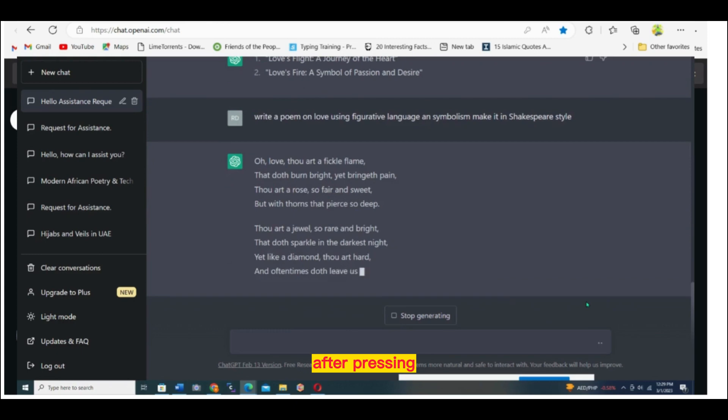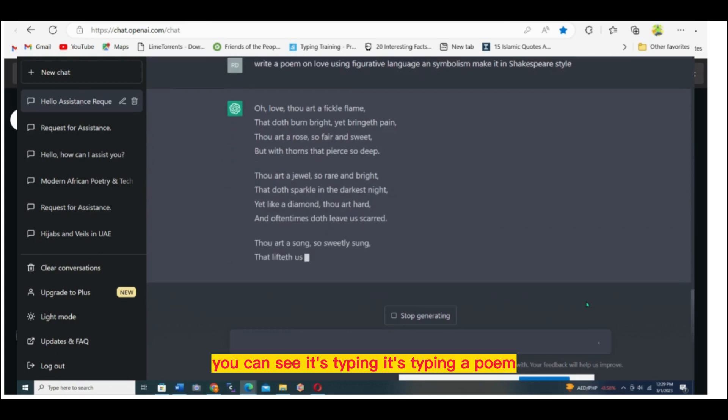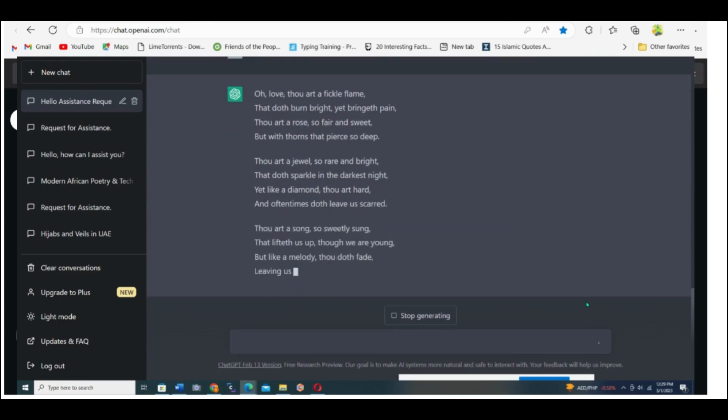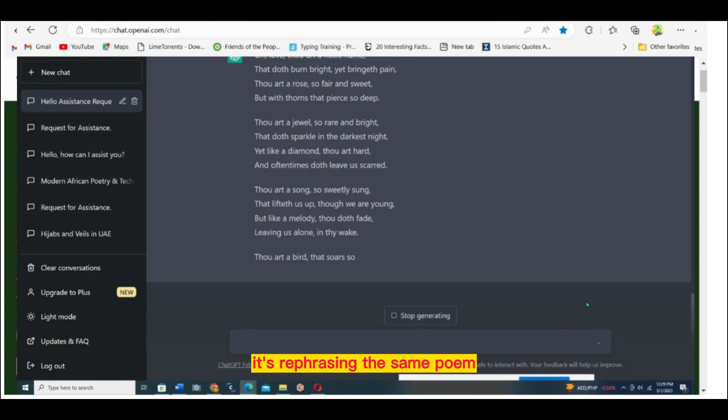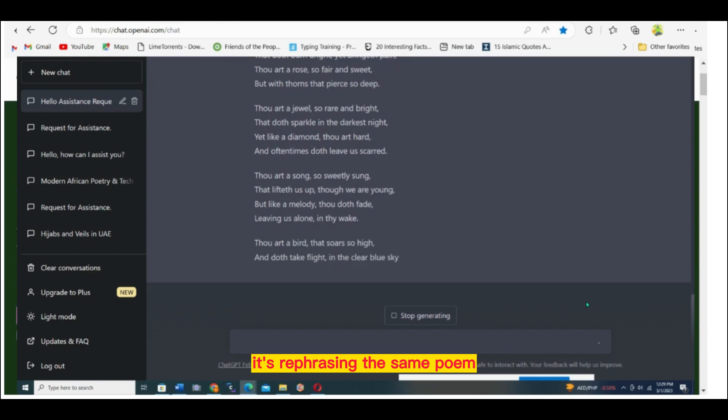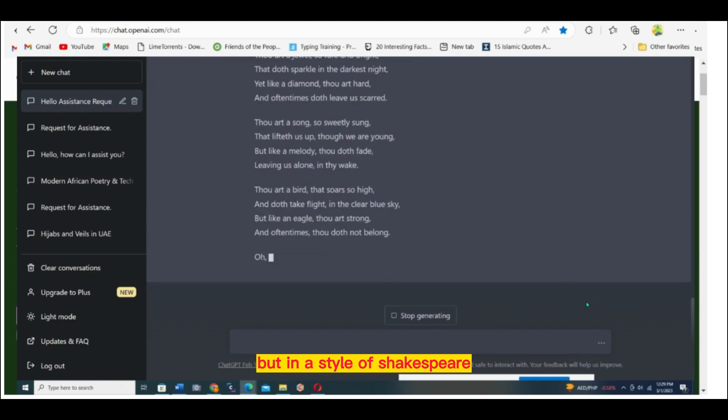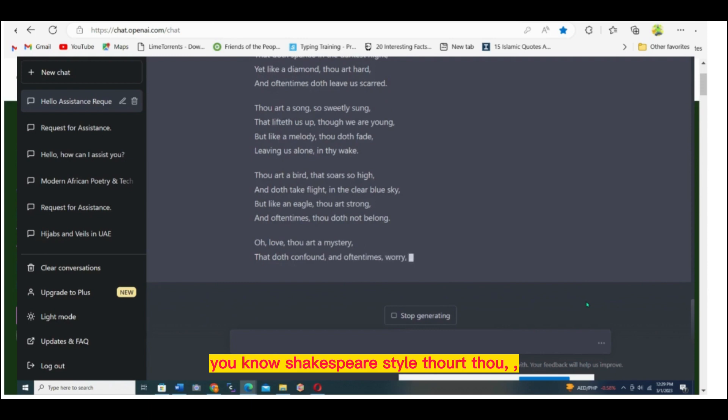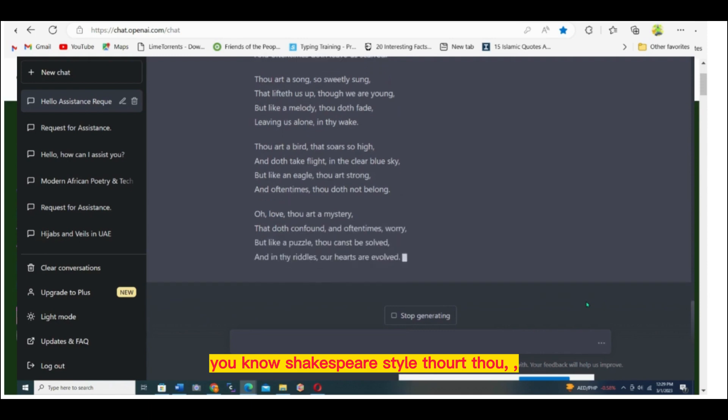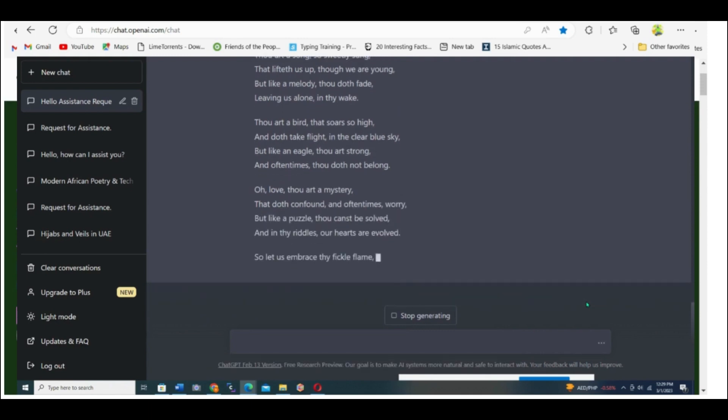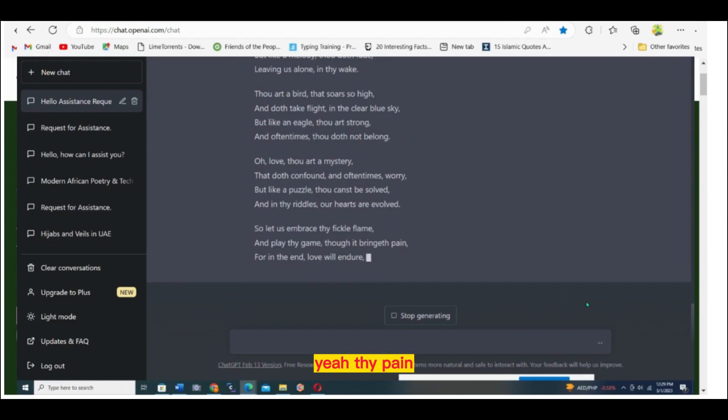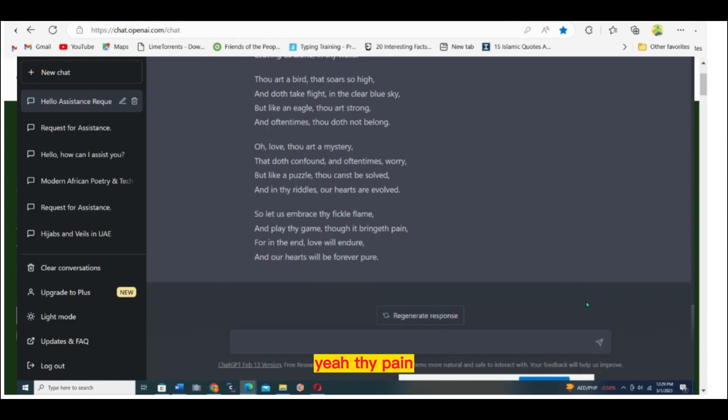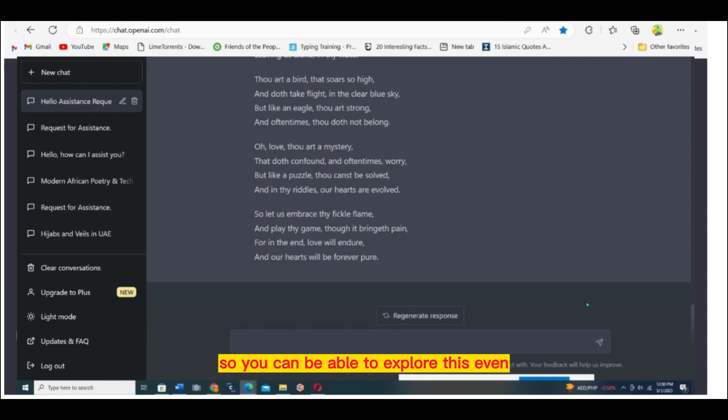After pressing, you can see it's typing a poem. It's rephrasing the same poem but in the style of Shakespeare. You know Shakespeare style - thou, thy pain, though. There are some people who will enjoy that kind of writing. So you can explore this.